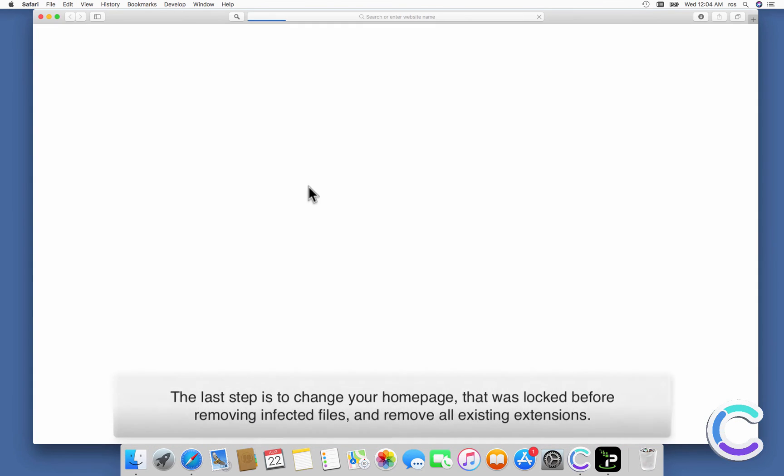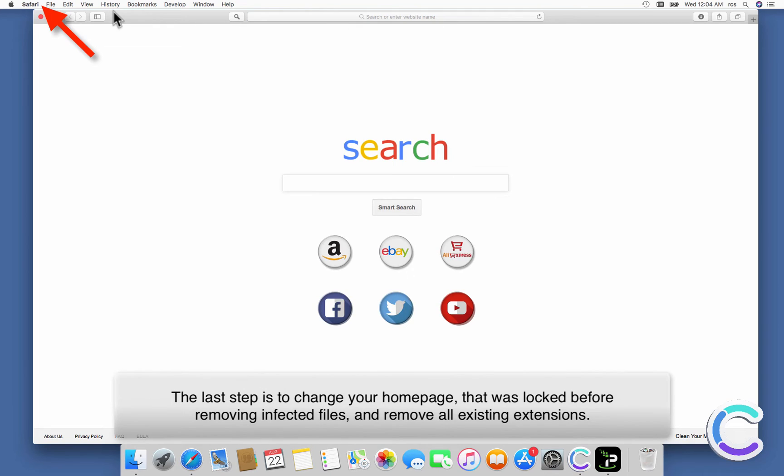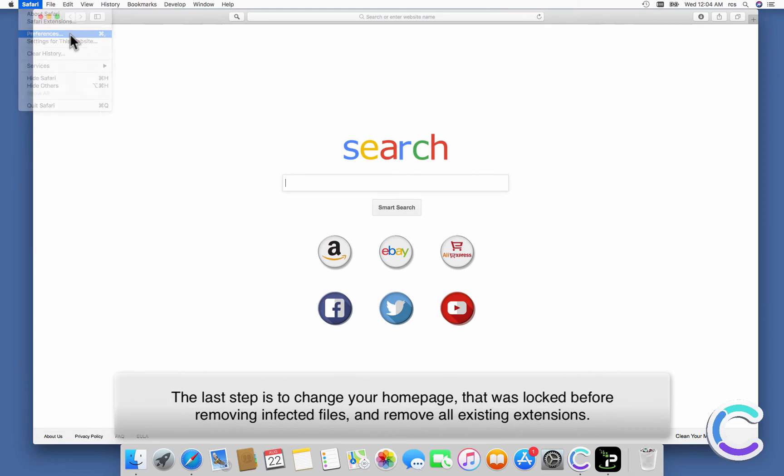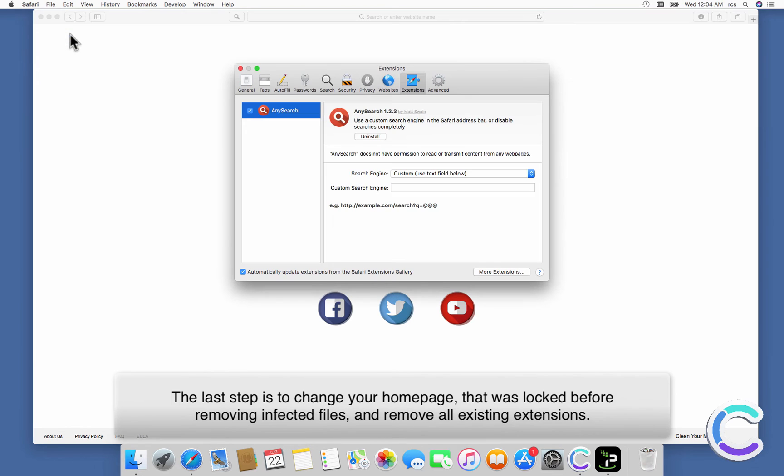The last step is to change your home page that was locked before removing infected files, and remove all existing extensions.